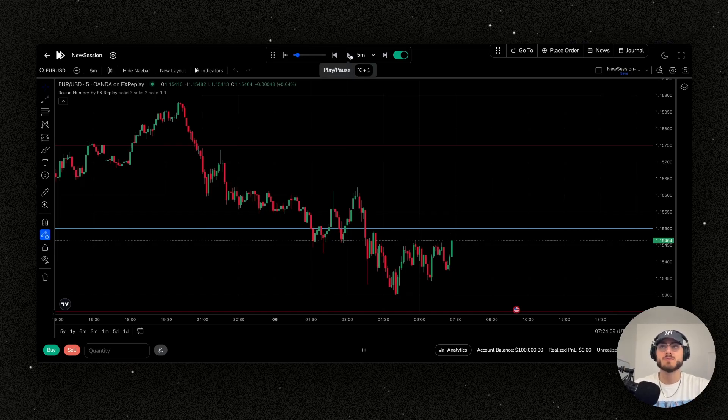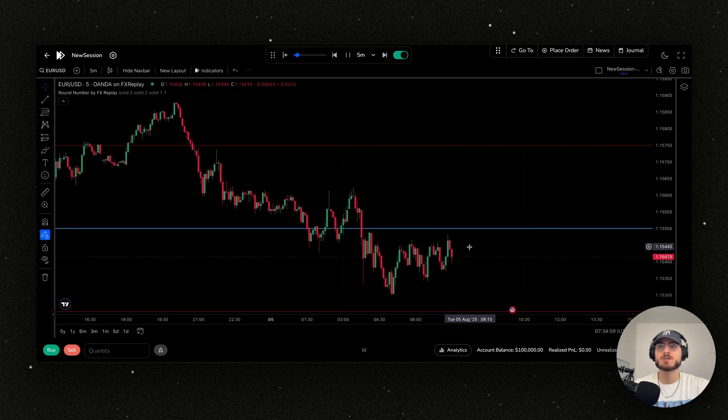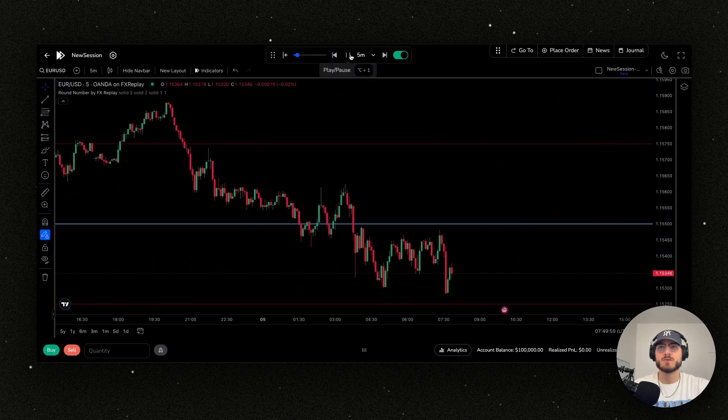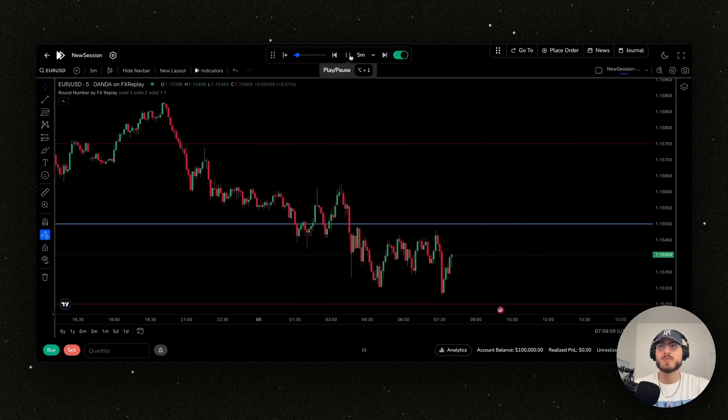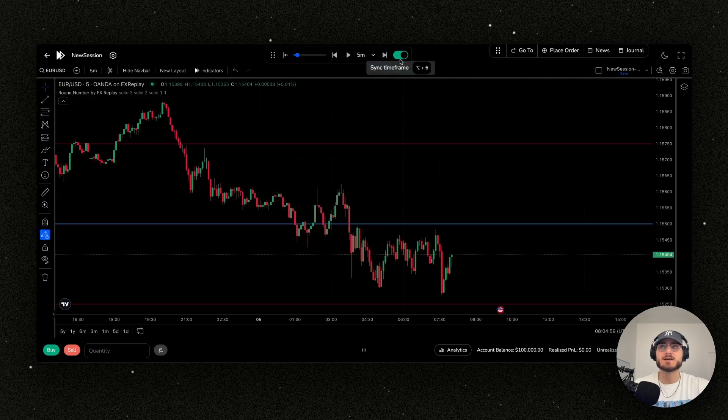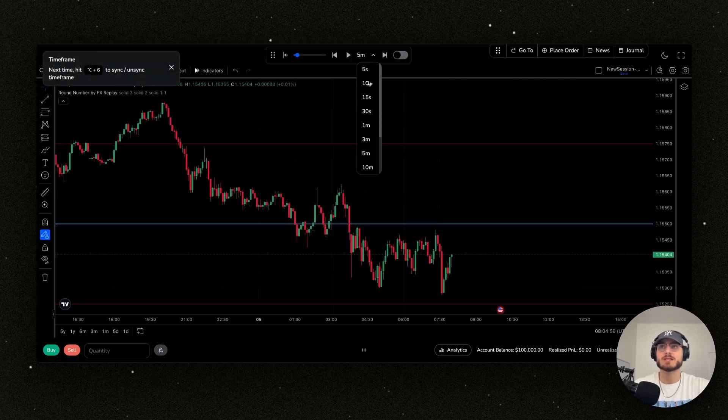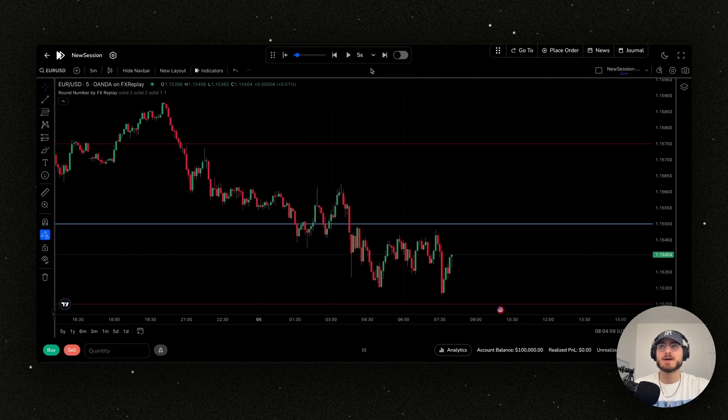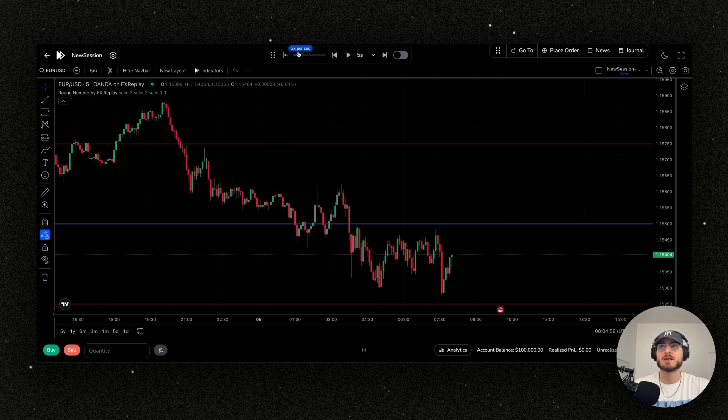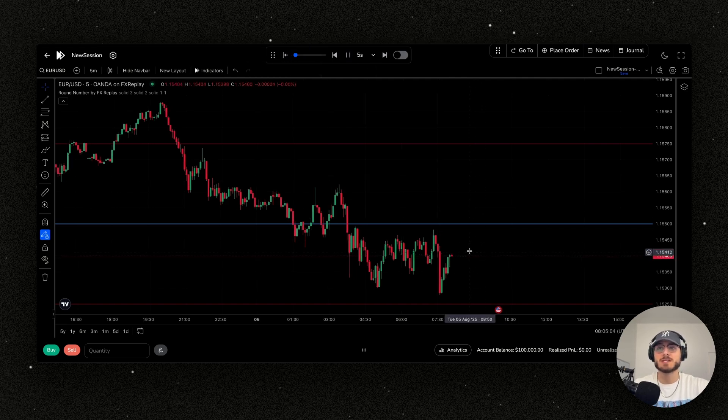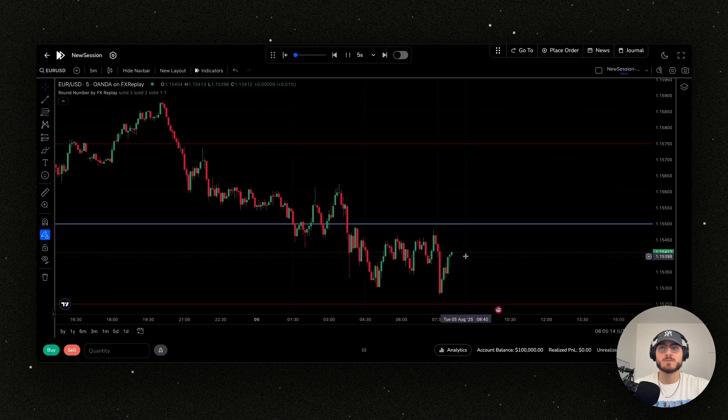You can see here that it'll start to play the candles. If you want to desync the chart, you can turn this off. You can put this to say five seconds, so it's going to sync - this one would be five seconds per second. You can see that the candles are going to load in real time almost.